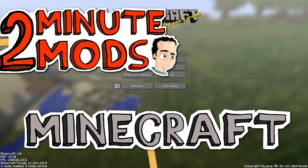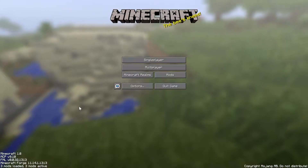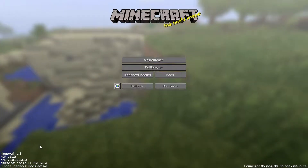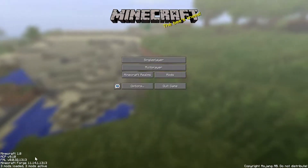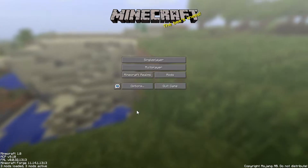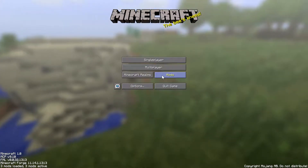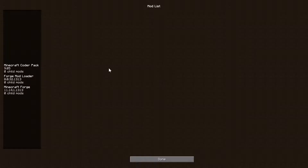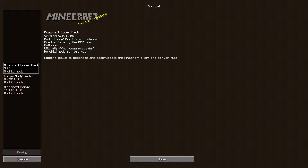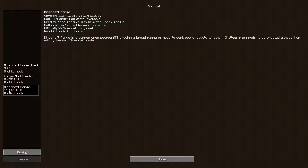Hello, good evening and welcome. I'm Erafayde, this is Two Minute Mods. Today's episode features a purely functional mod — not a mod as such, but more of a modding framework and modding manager that streamlines both the development of mods and the distribution of mods to users such as yourself.